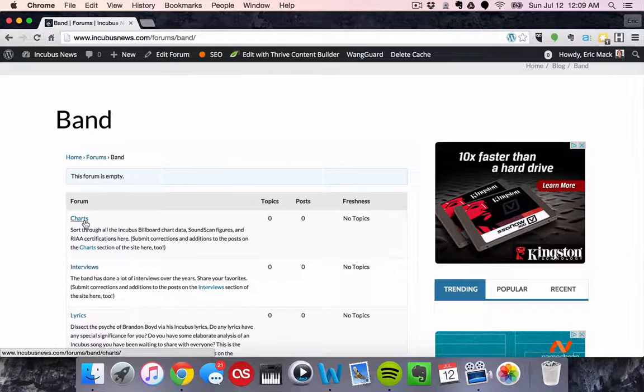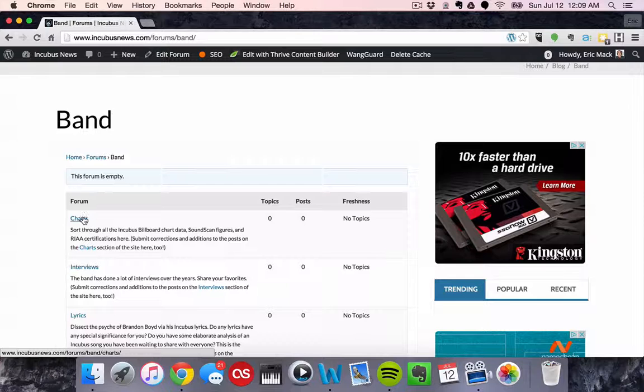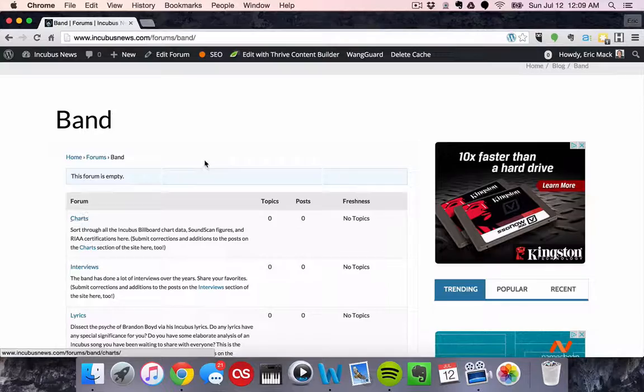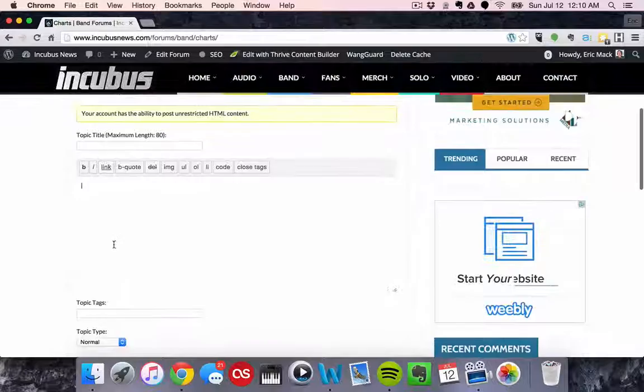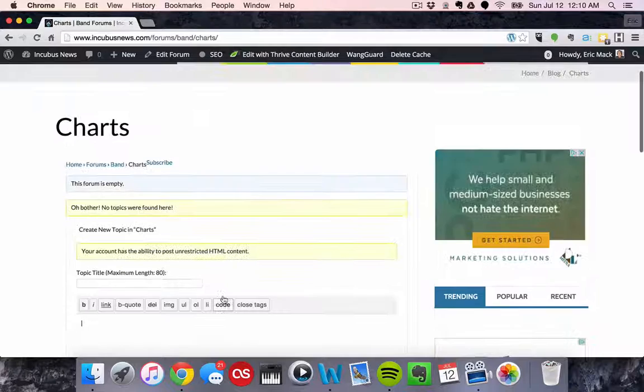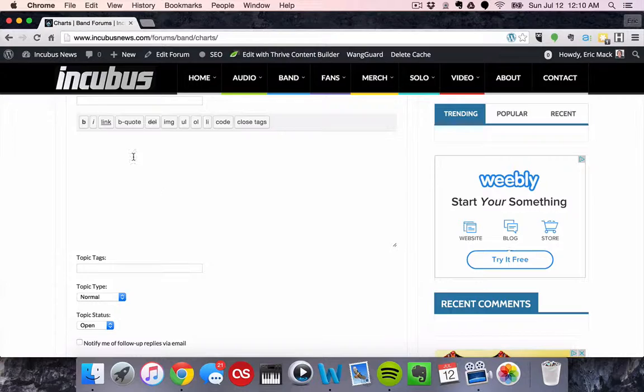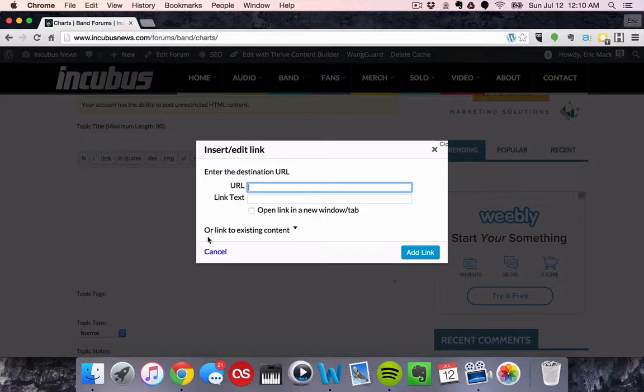So if there's like a billboard article saying something about how the new Incubus song is doing on the rock charts or something that I haven't gotten to yet, then just come on here and open up the charts and submit it. I'll eventually get to it, hopefully.